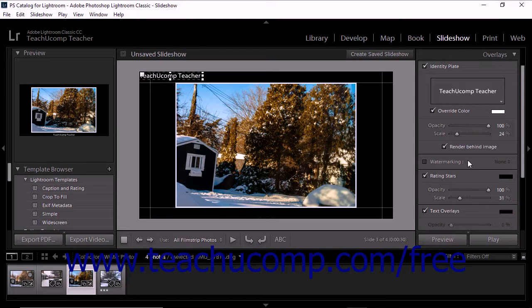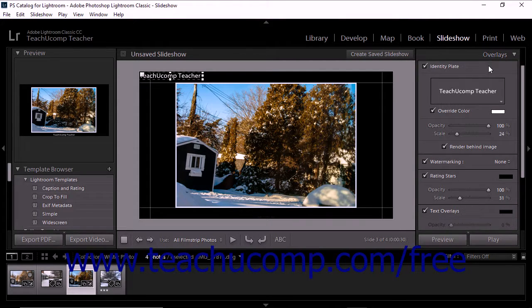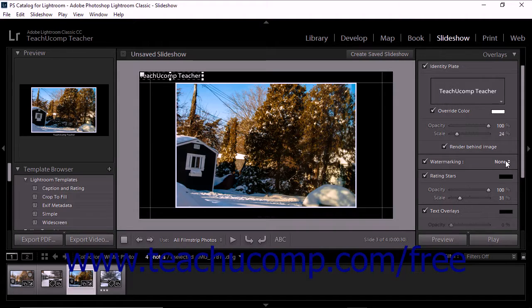To apply a watermark to a slideshow, check the watermarking checkbox that appears within the Overlays panel. Then click the adjacent dropdown to the right. If you have created and saved a watermark before, then you can choose the name of the saved watermark to use from the dropdown menu of choices.